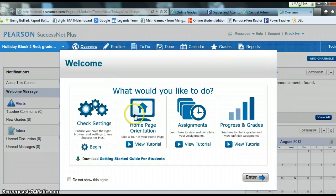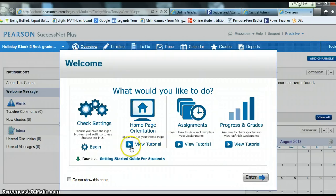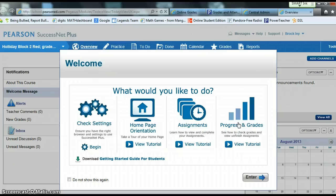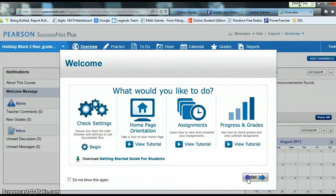If you are not familiar with how to orient your home page or take a tour of it, you can view this tutorial. If you don't know how to access assignments or see progress in grades using the Success Net Plus Pearson product, you can view this tutorial by simply clicking right here. But for now I'm going to go ahead and enter.